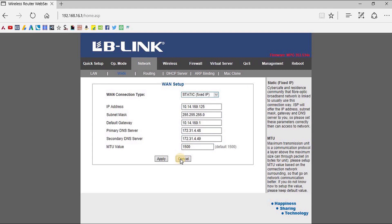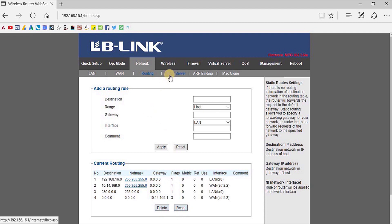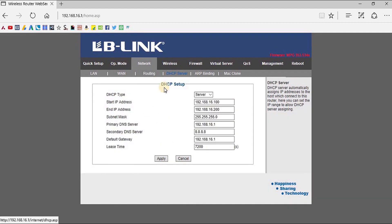I can find all the options as seen on the first page. If I go to the Routing section, here I can find the devices that are currently connected with the LB-Link router. You can find all the connected devices that are now getting routed through this router.